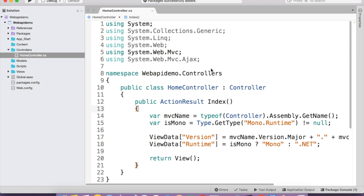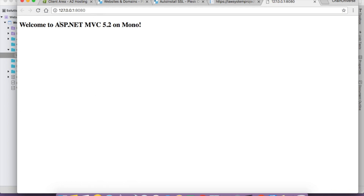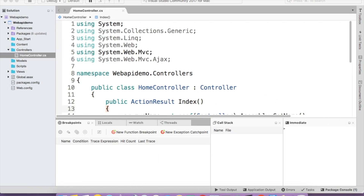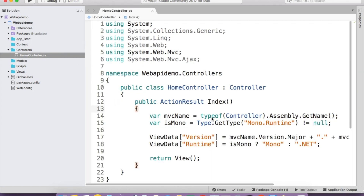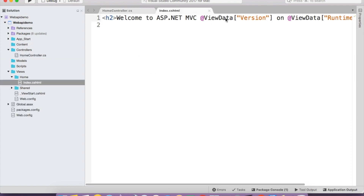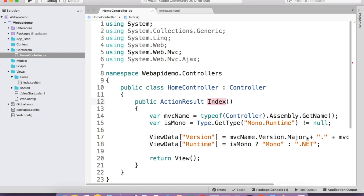After all the packages are successfully added, I'm going to build and run the project. Build succeeded. Now running the project — at the localhost URL we have the output: 'Welcome to ASP.NET MVC 5.2 on Mono.' Inside the view, there's view data passing the version name using the assembly and the runtime, which is Mono. In Visual Studio on Windows it would show dotnet, but on Mac it uses the Mono version.